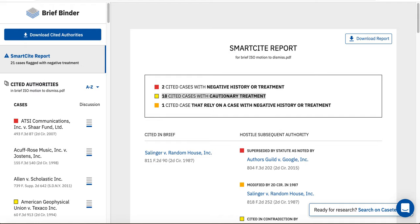Cautionary treatment means that a case has been distinguished by other cases or cited as a contrary authority. This means that the case you cited may approach an issue differently from other cases or may be an outlier with respect to an issue. Finally, the SmartSite report will list the number of cases you cited that rely on other cases that have been negatively treated.